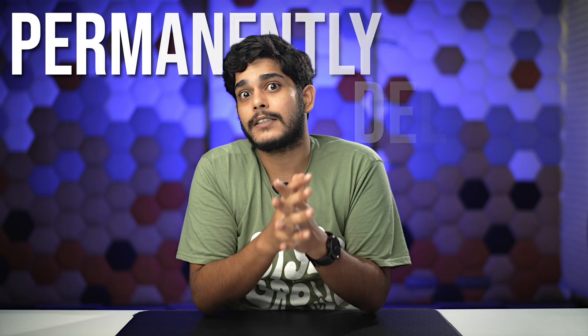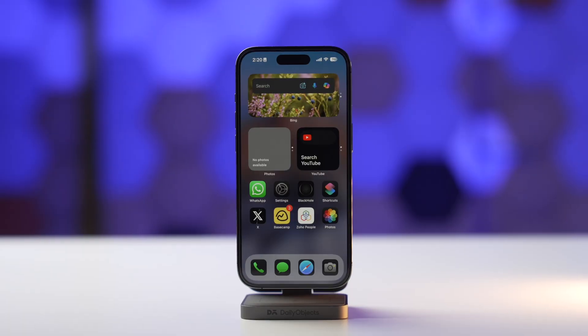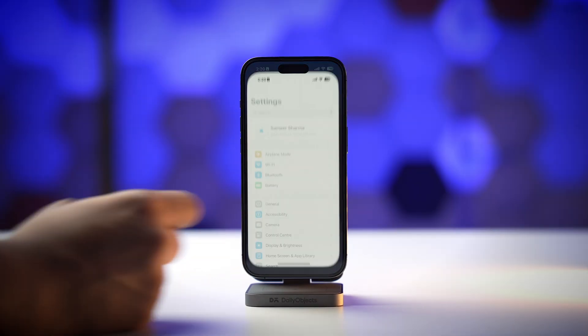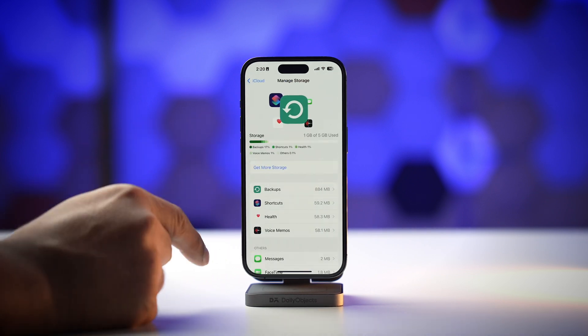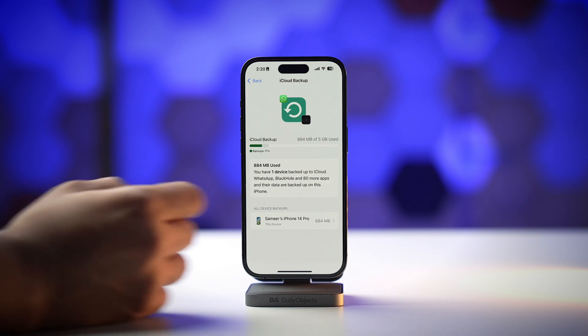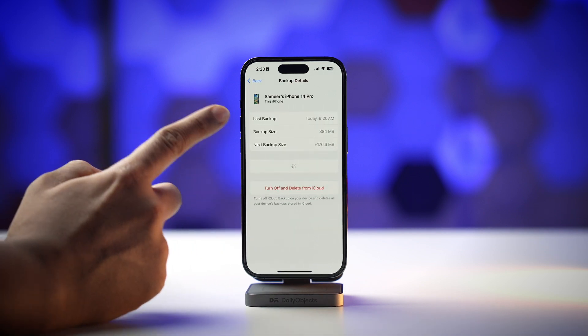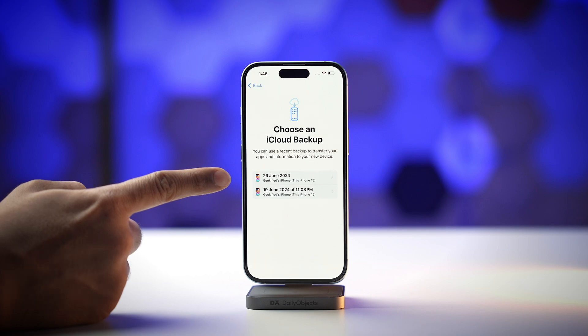But what if you have permanently deleted a photo and want it back? In that case, you might need to use an iCloud backup. The backup must be from the day when you had that photo on your iPhone. To check when your iCloud backup was made, open Settings, tap on your Apple ID at the top, select iCloud, then Manage Storage, and there you will have Backups. Select it to see multiple backups and check the date and time. To recover photos from iCloud backup, you will need to erase your iPhone and restore it from backup. This is a very drastic step, so only do it if you have tried everything else.